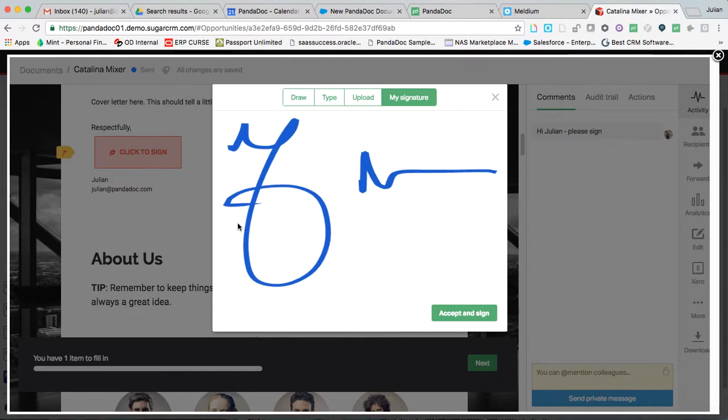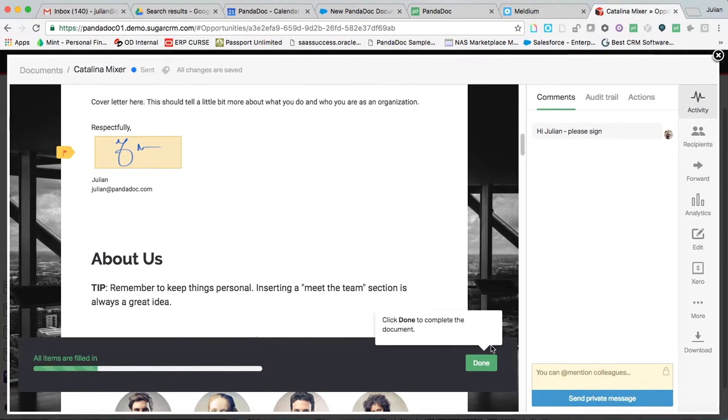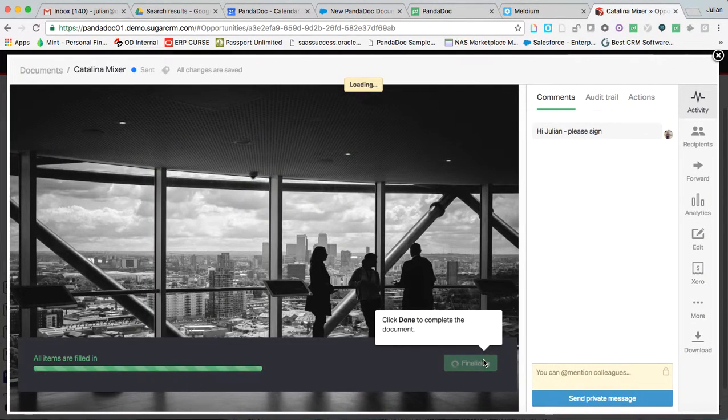And I go ahead and I accept and sign. And now this document will move forward here. Beautiful.